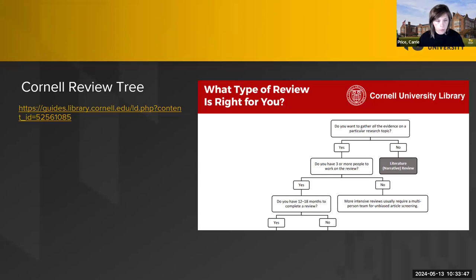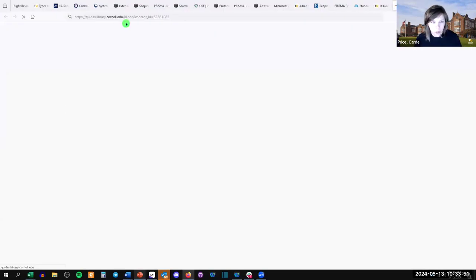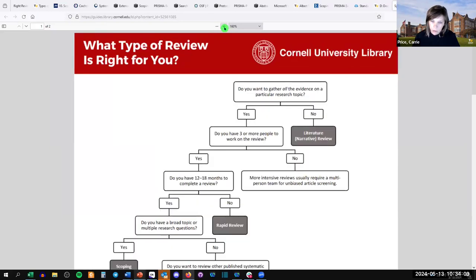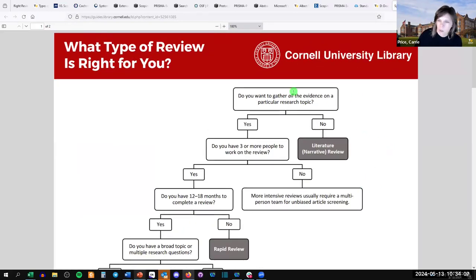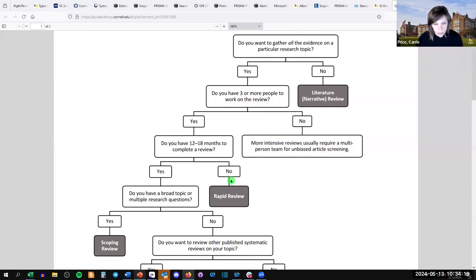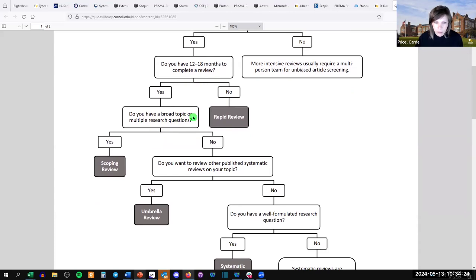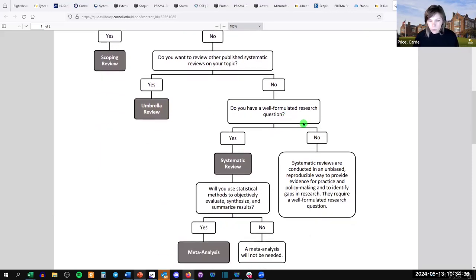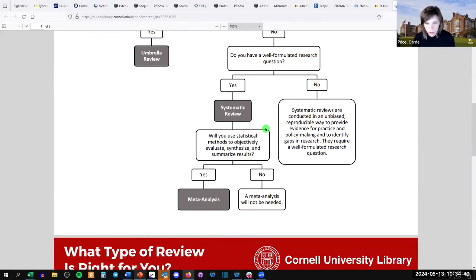Two really awesome tools: one is the Cornell Review Tree — just a PDF that guides you through choosing the right review. Do you want to gather all the evidence on a topic? Do you have 12 to 18 months? Do you have a broad topic or multiple research questions? Do you want to review other published systematic reviews — then an umbrella review might be right. Do you have a well-formulated research question? Are you going to use statistical methods? Then maybe you'll have a meta-analysis.